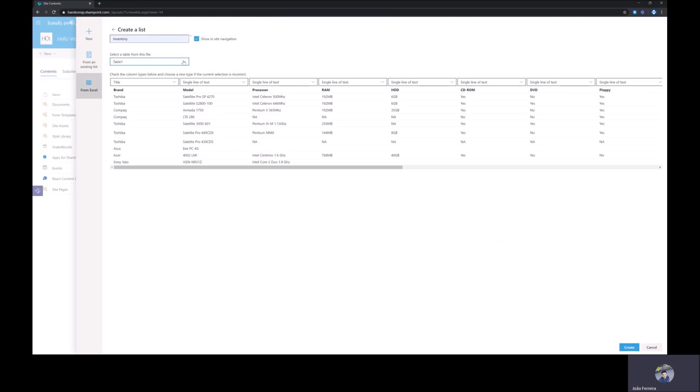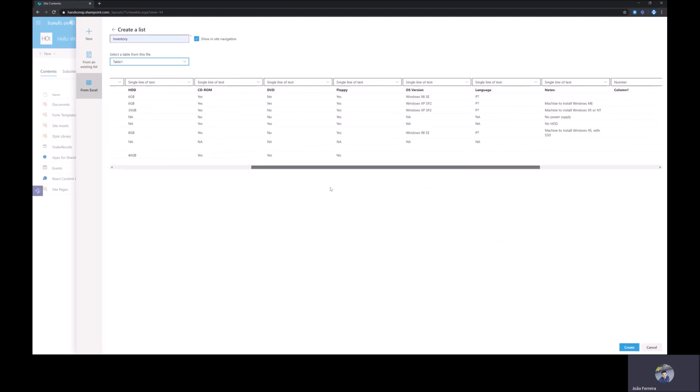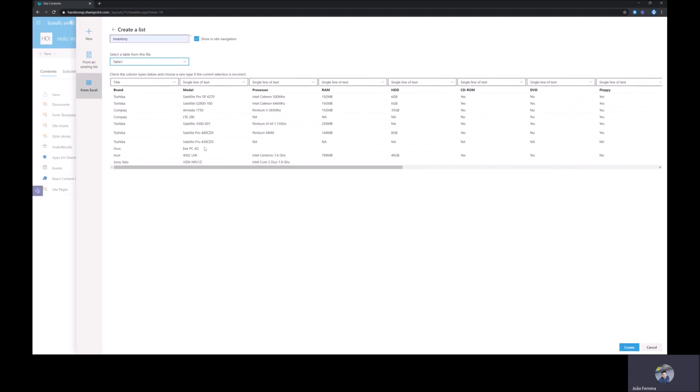This one only has one table and all the data is already in here. So what you have to do now is to define the type of data for each one of these columns. As you can see you have at the top here the names of the columns. This will be the name of the column on your SharePoint and that cannot be changed in this interface.